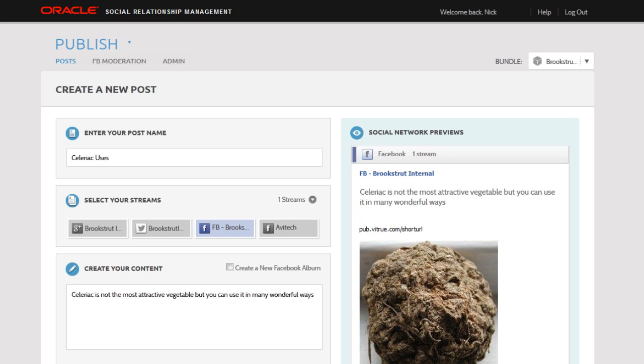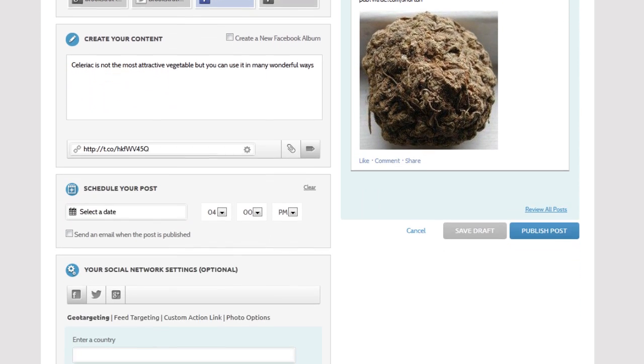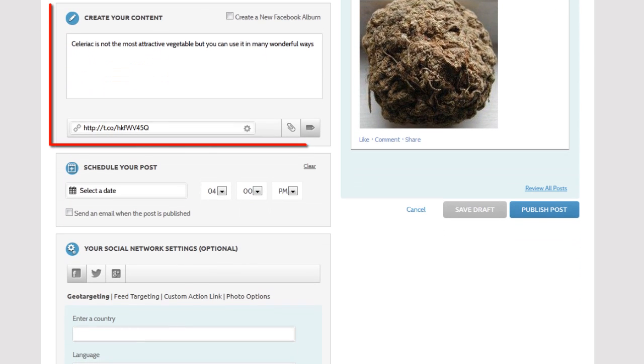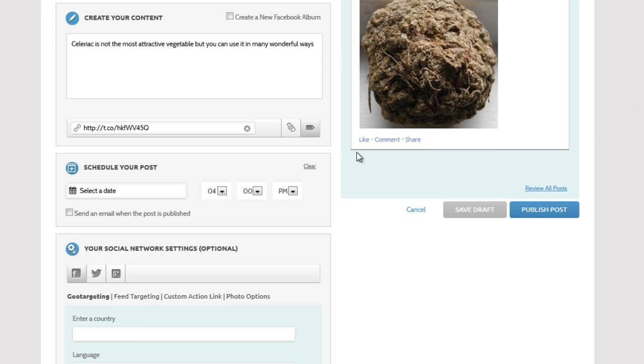Adding a tag to a post is easy. Here, I'm creating a new post that contains a link to a recipe. This is part of my recipes social campaign. I want to add a tag so I can later track how well this campaign is performing.